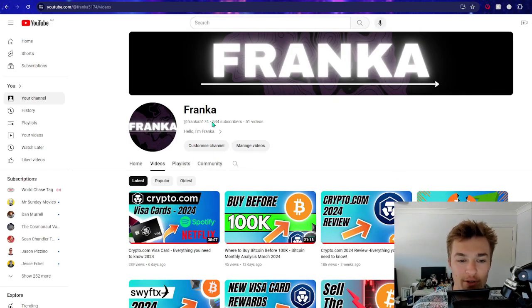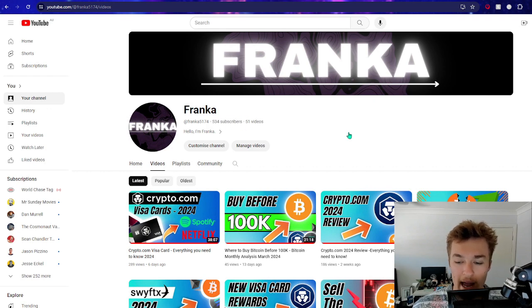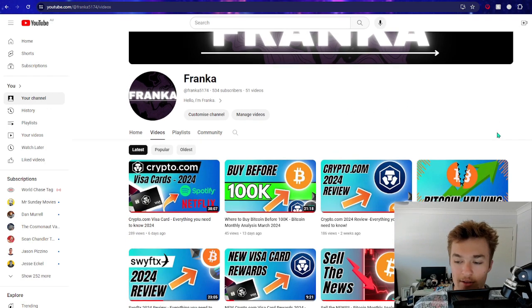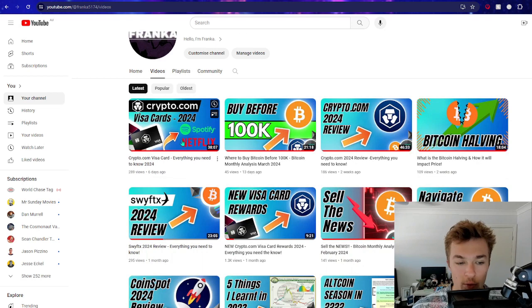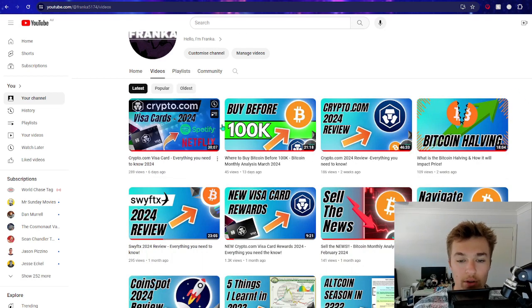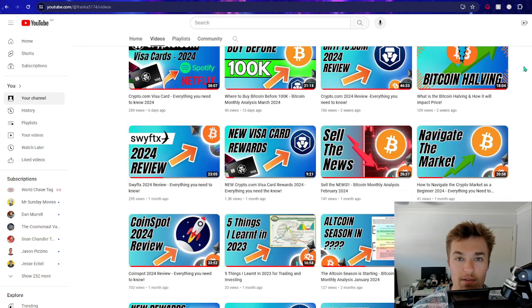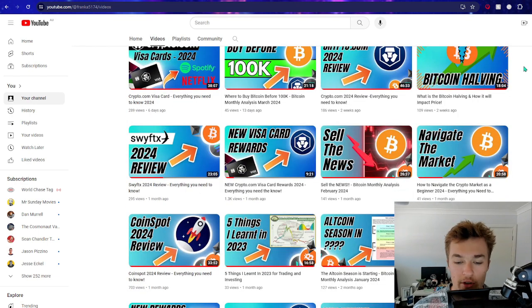We're currently at 534 subscribers, so thank you to everyone that has joined. If you enjoy this sort of content, we do weekly cryptocurrency videos on a variety of different things - different reviews, technical analysis, what certain events mean, all different kinds of stuff.